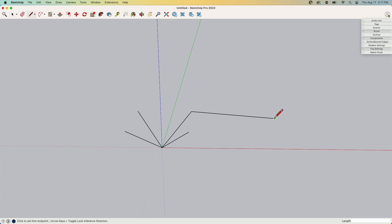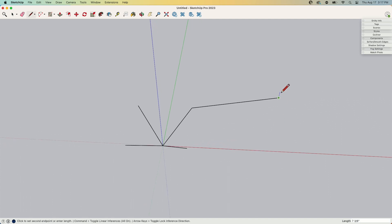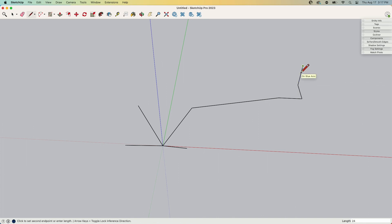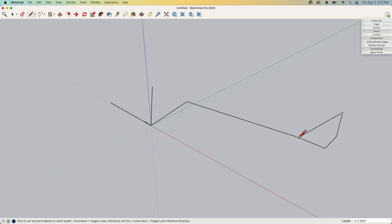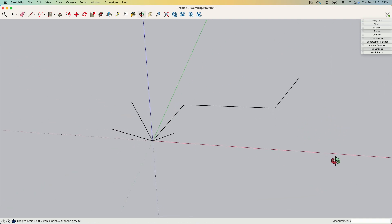Now if I start right here and I want to go relative to this point — 24 on red, 24 up the green axis, 24 up the blue axis — I want to get to that point from wherever my start point is. I can do that by typing an angle bracket, the little caret-shaped ones down by the M key. When I hit that, I type 24, comma 24, comma 24, and when I hit enter, it draws an edge 24, 24, 24 relative to the start point.